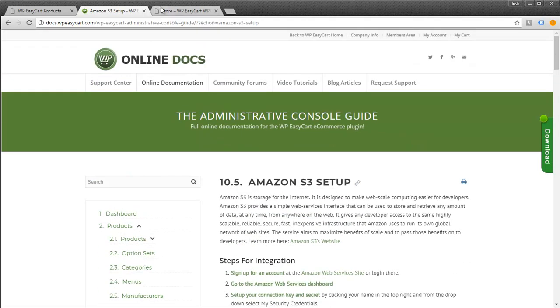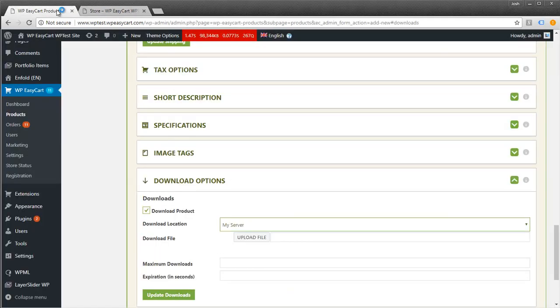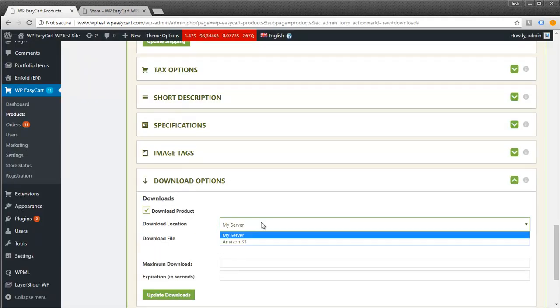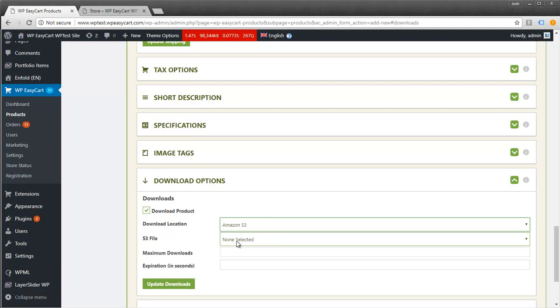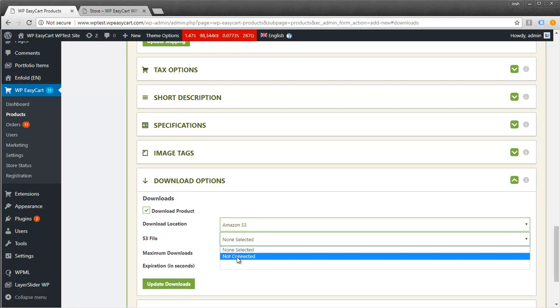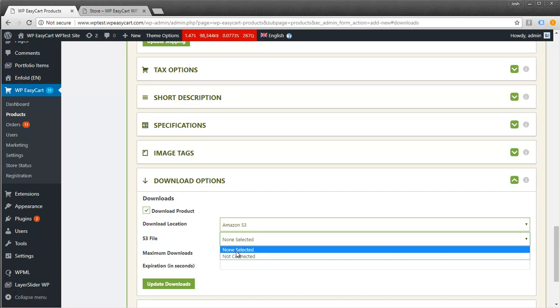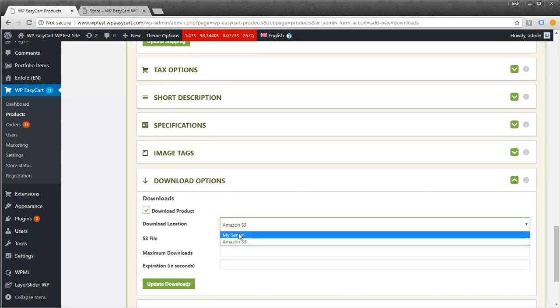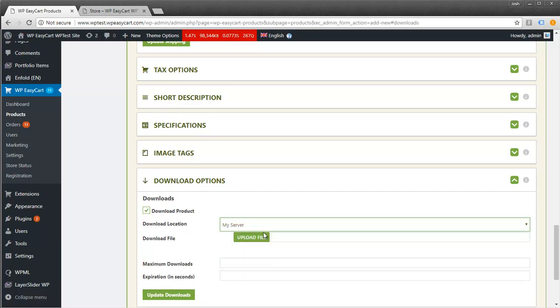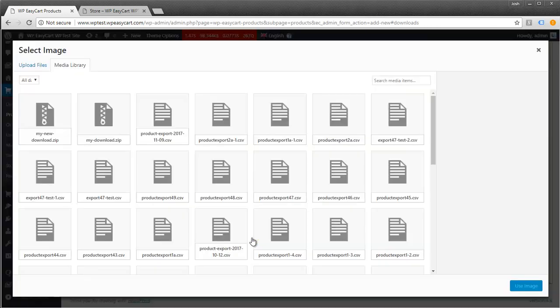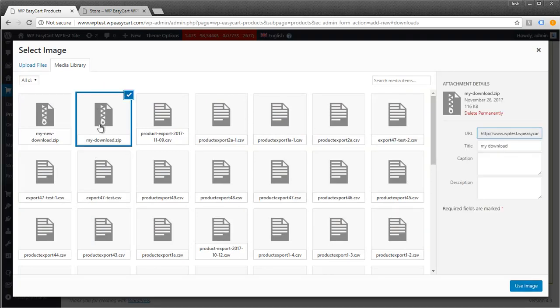I'm going to close the docs. If you choose Amazon S3, it would show the connection here. You can see it's currently not connected. I'm going to use my server right now, which uses the standard WordPress media library. I can just upload a file here.